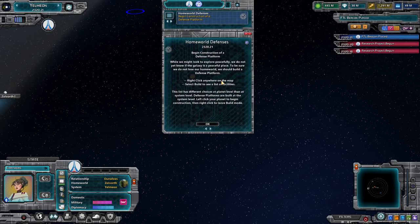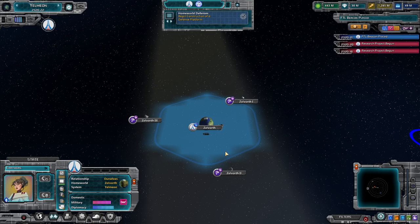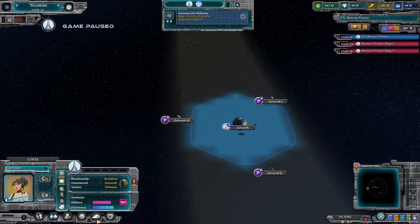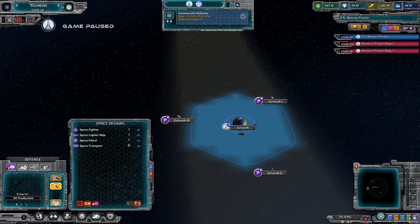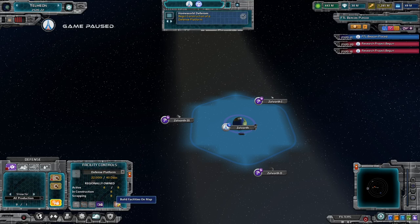We've established the arrival point. Now we need to begin construction of a defense platform. There are a couple of ways to build facilities. The way the tutorial teaches is by going to the defense department, down to facilities, selecting defense platform from the list, clicking 'build facilities,' and left-clicking where you want it. Facilities in space can only be placed in orbit around a planet.